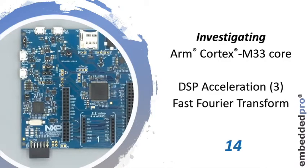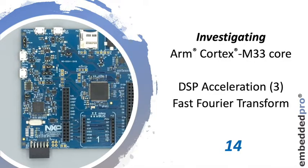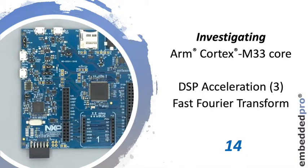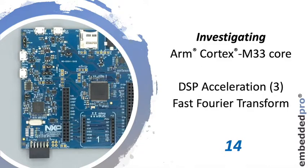Hello again and welcome back to my series investigating the ARM Cortex M33 core. It's week 14 and this week I'm back to looking at the DSP acceleration feature for the third time. It's called the PowerQuad and this week I'm going to look at the Fast Fourier Transform.